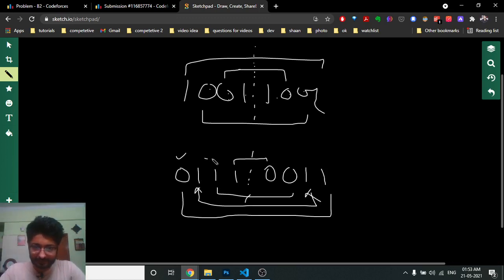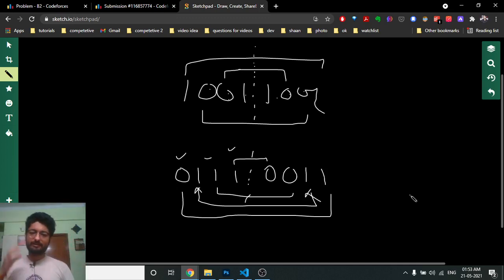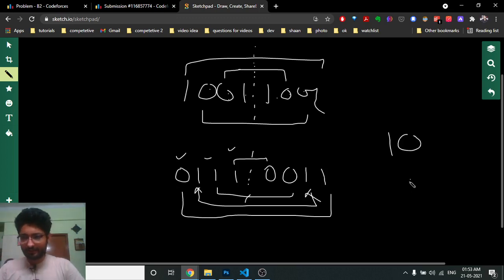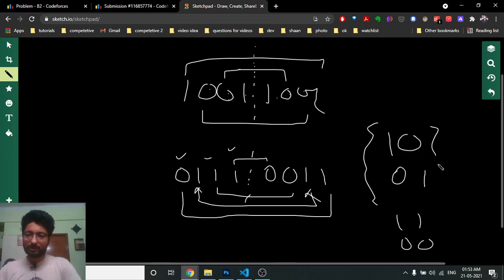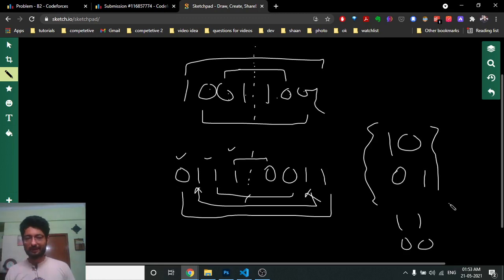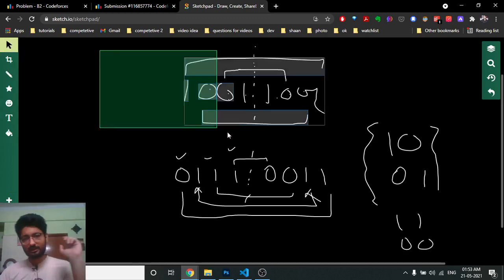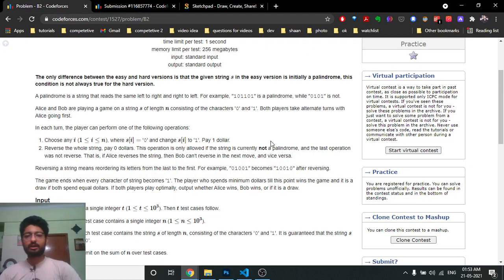The string becomes a palindrome when all the unbalanced parts are rectified. An unbalanced part is when one side is one and the other is zero, or vice versa. If we somehow rectify all the unbalanced parts and make them equal, the string becomes palindromic. Once it becomes a palindrome, the problem boils down to the same problem as the easy version (B1).